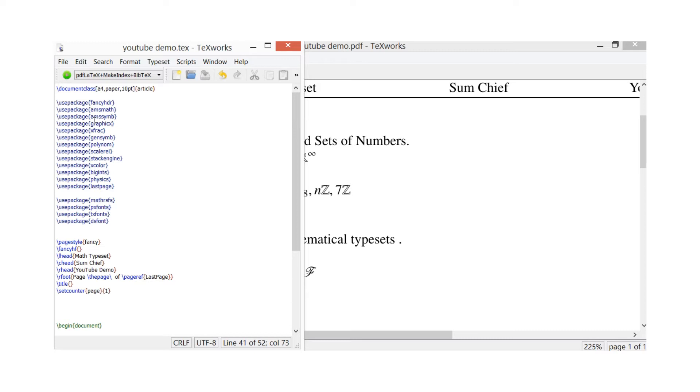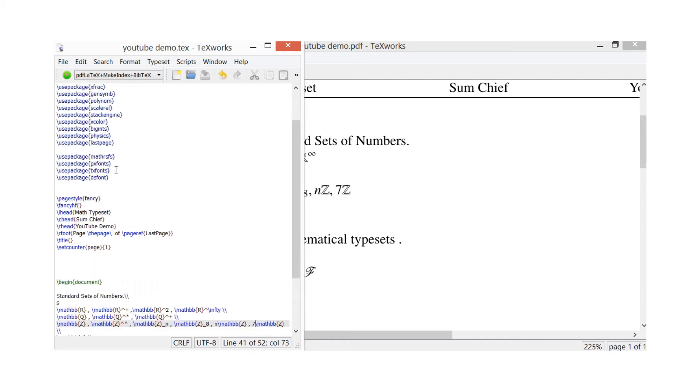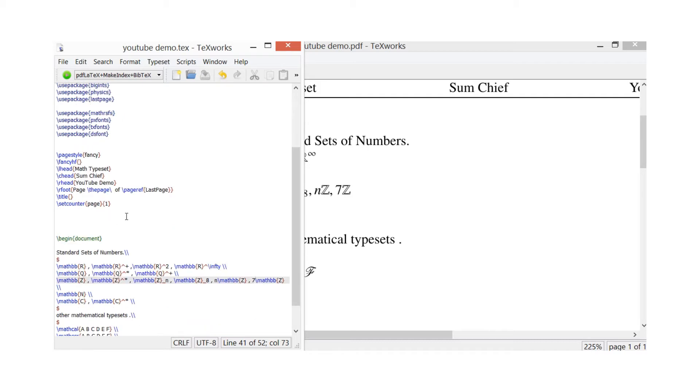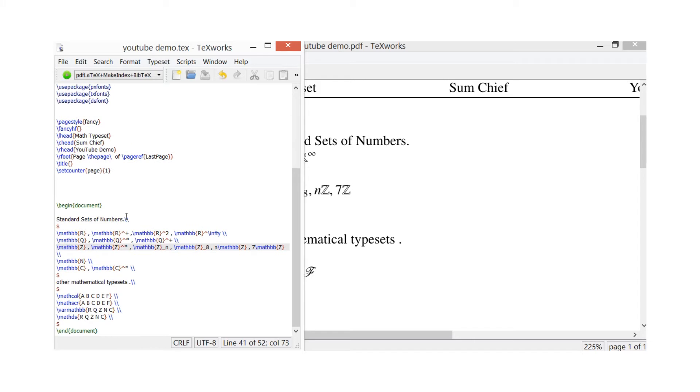And I've also got some packages here which do amssymb, amsfonts, and amsmath. There's also got some symbols in there, and gensymb, which is general symbol. That's all the ones I've got in there. Set up my page, which I've shown you before in those things - just check out my old videos and see how to do that.